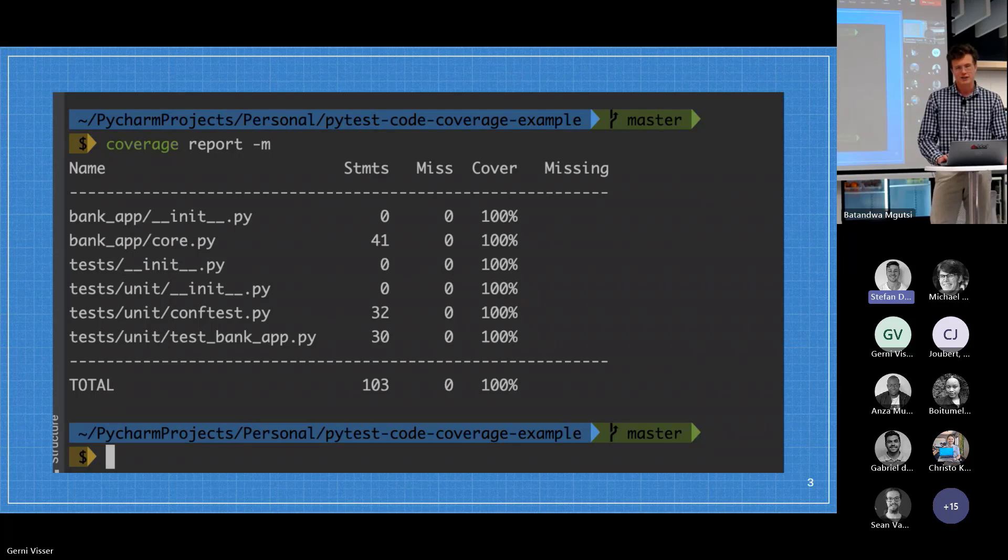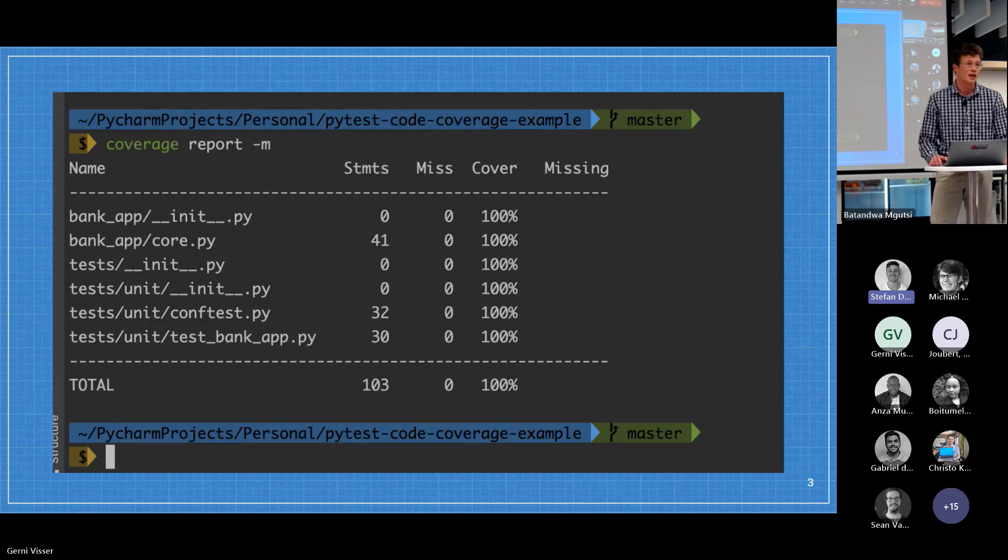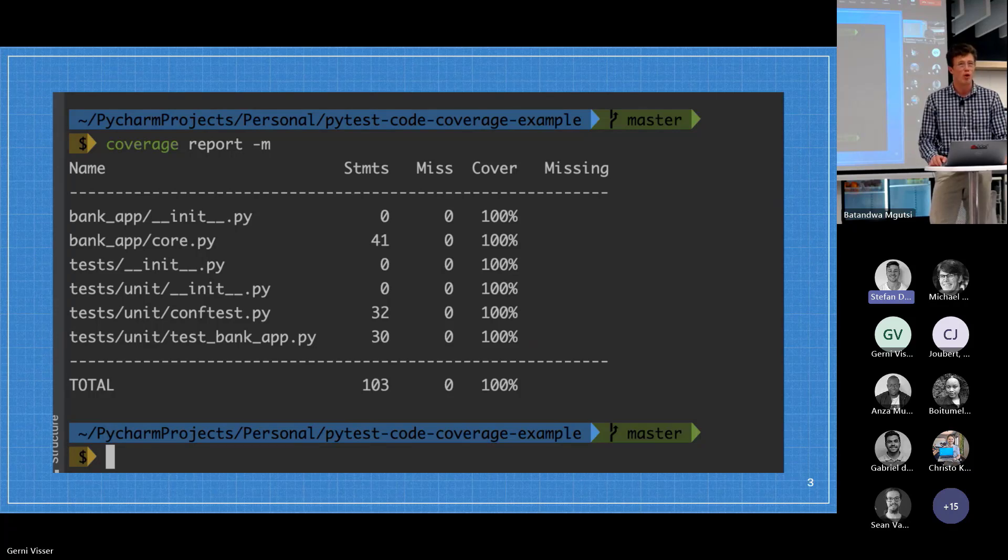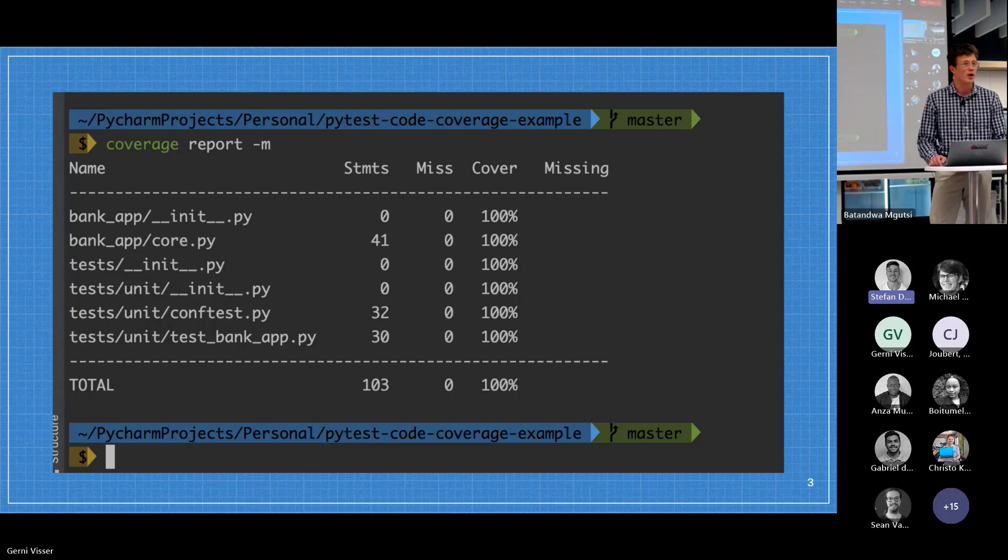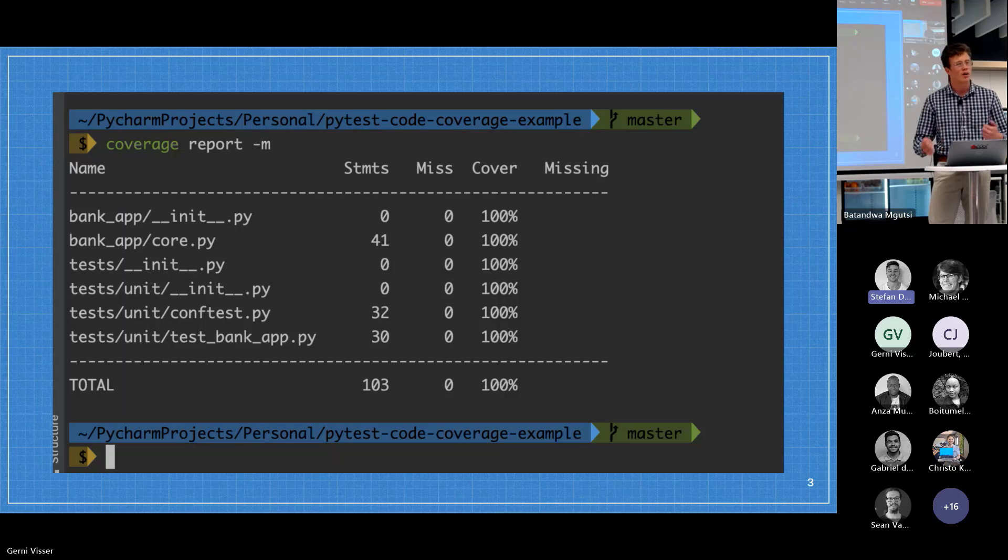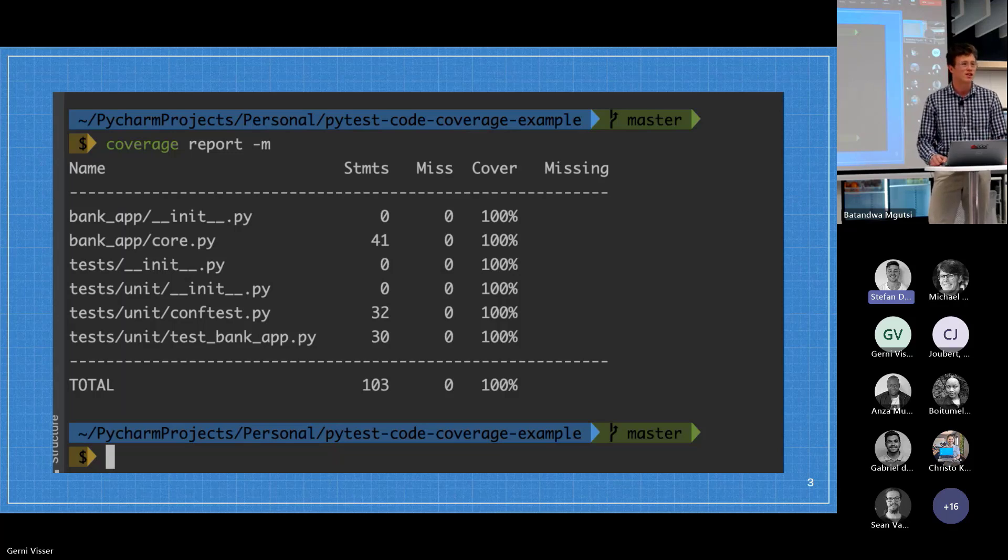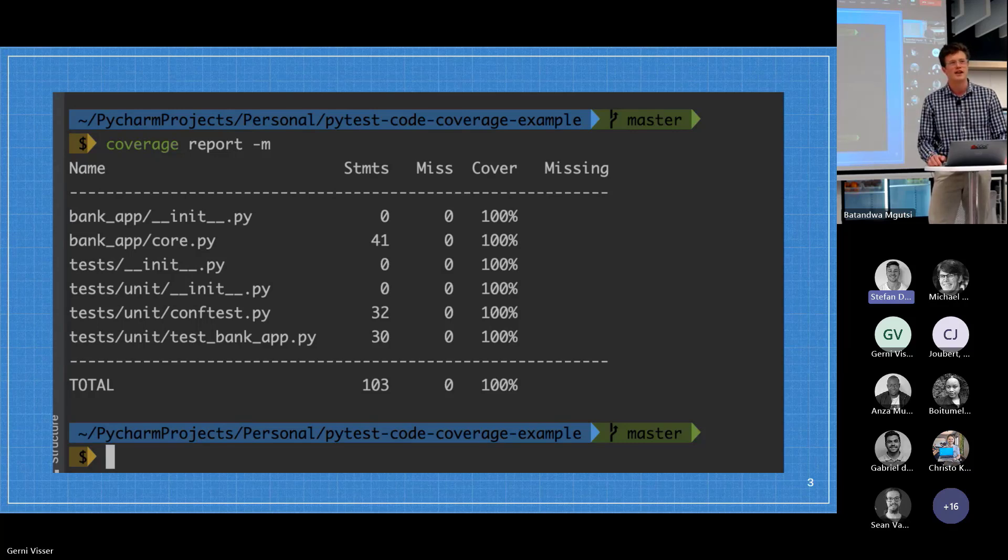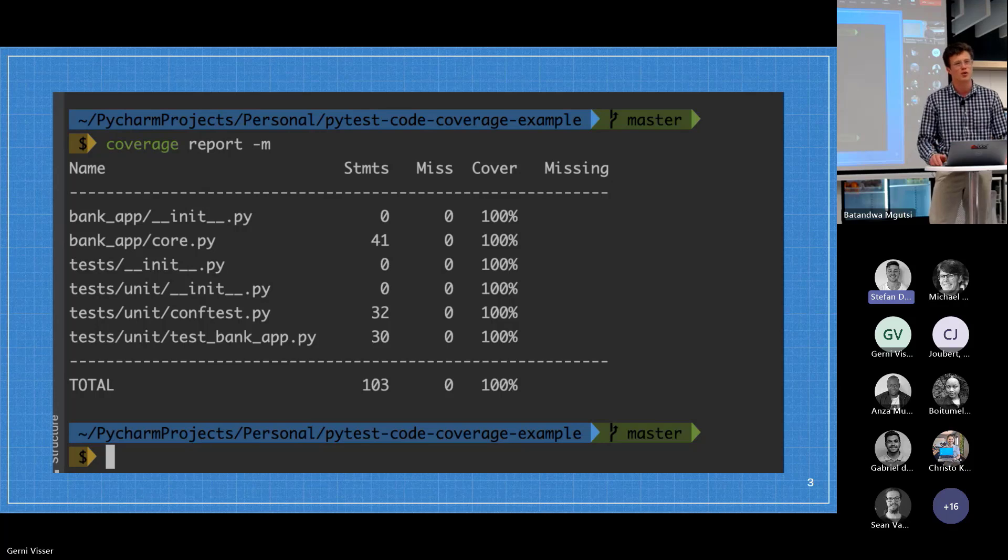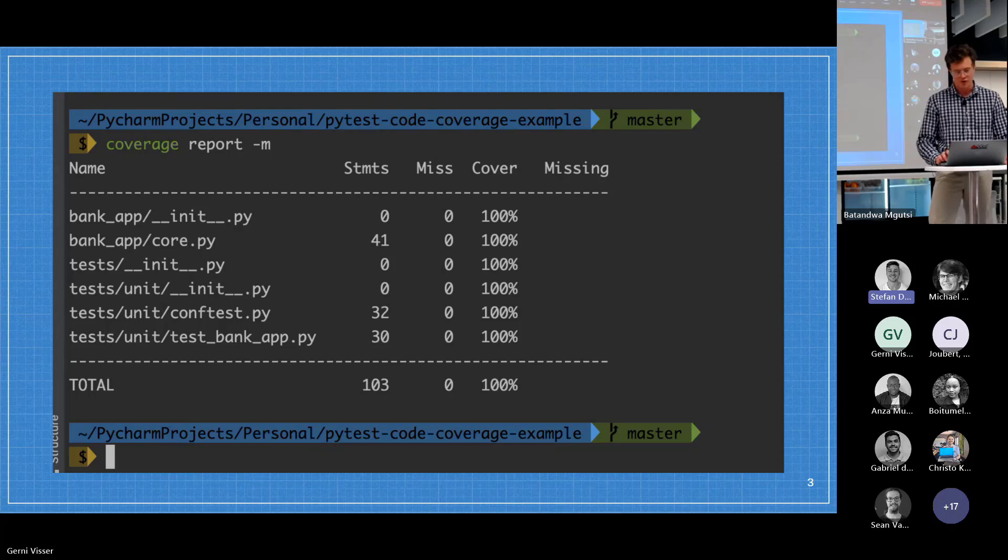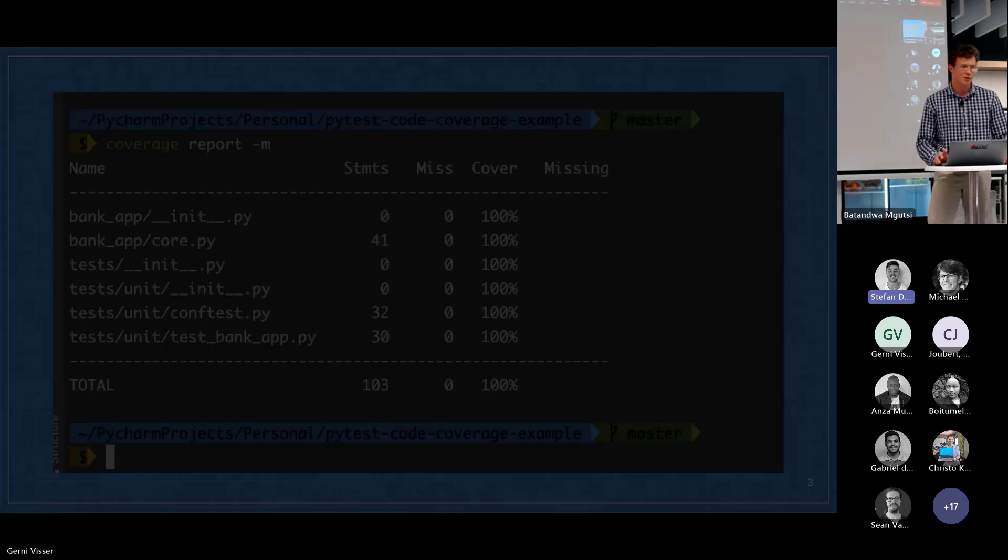A good analogy is think of an editor of a book. They're reading through the book, searching for errors, searching for something that doesn't make sense, but they're only reading every other page. They're going to be missing errors. In that case, their coverage metric will probably be like 50%. In the perfect world, you would want a coverage metric of 100%.